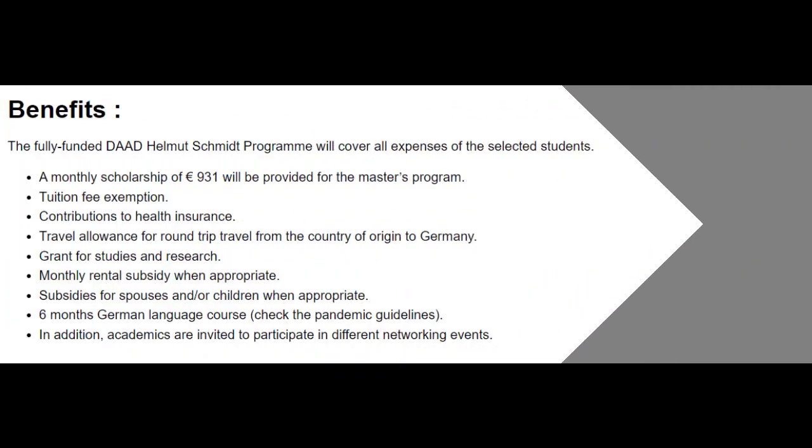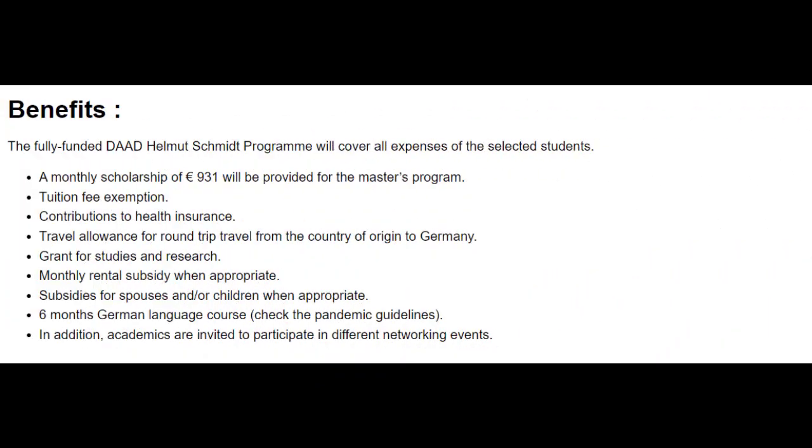That scholarship program provides the selected students with a monthly scholarship of 931 euros for the master's program. There is no tuition fee for the selected students. Contribution to health insurance along with the travel allowance for round-trip travel from the country of origin to Germany will be granted to the selected students.